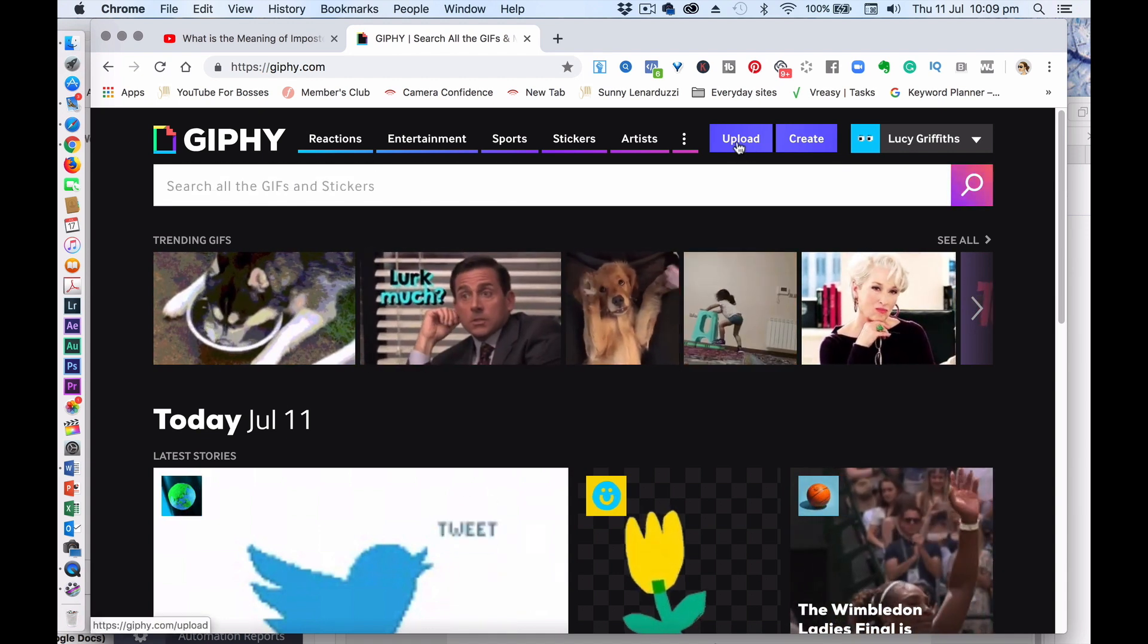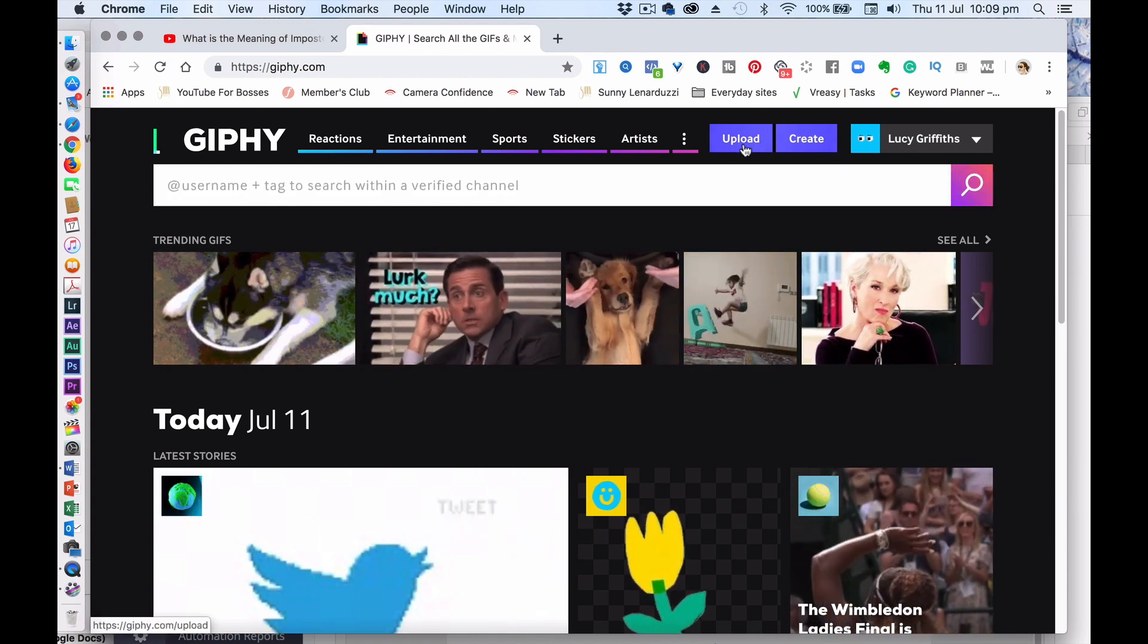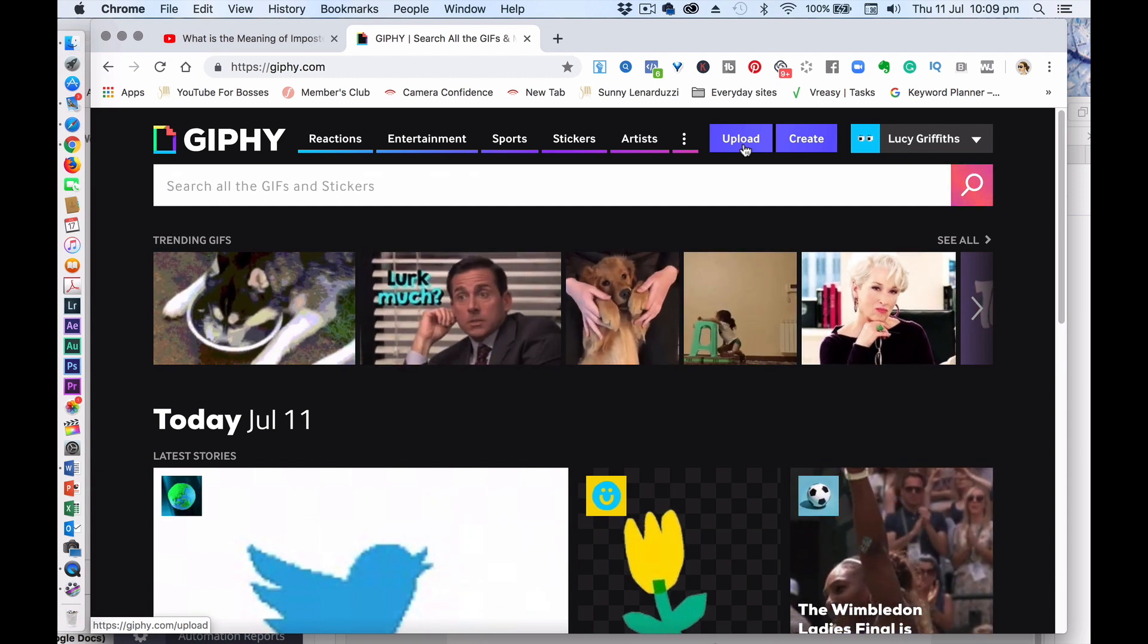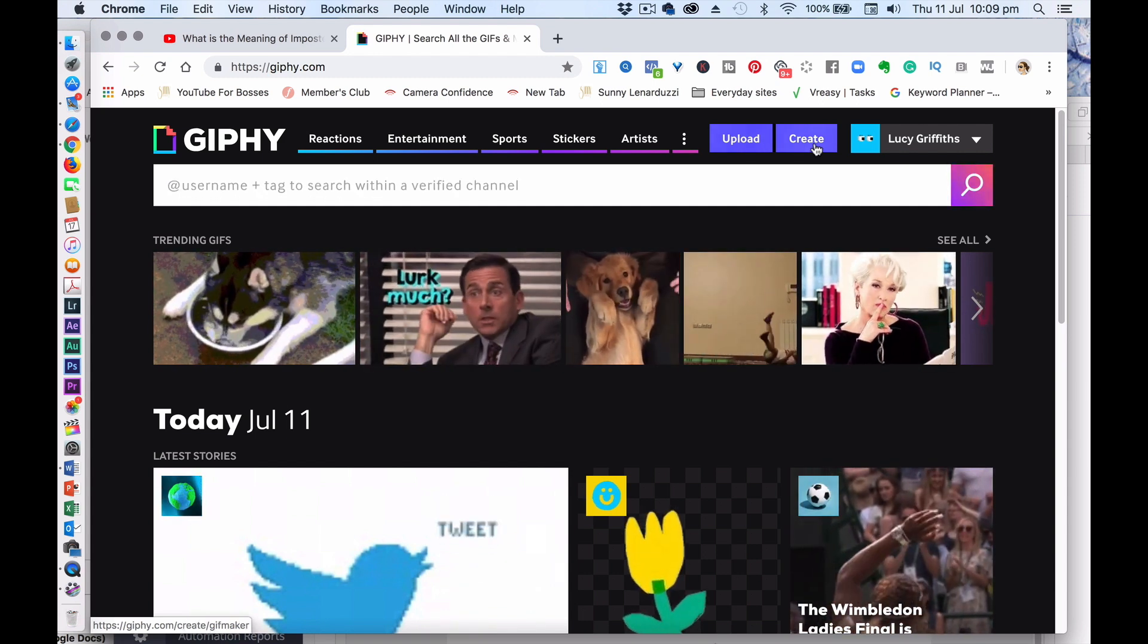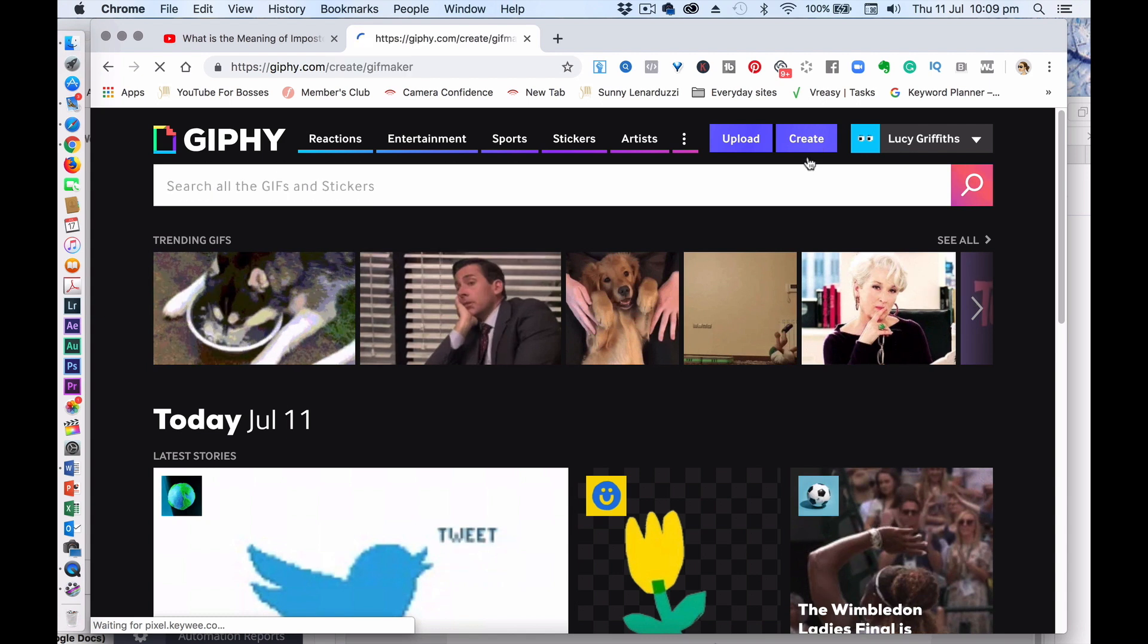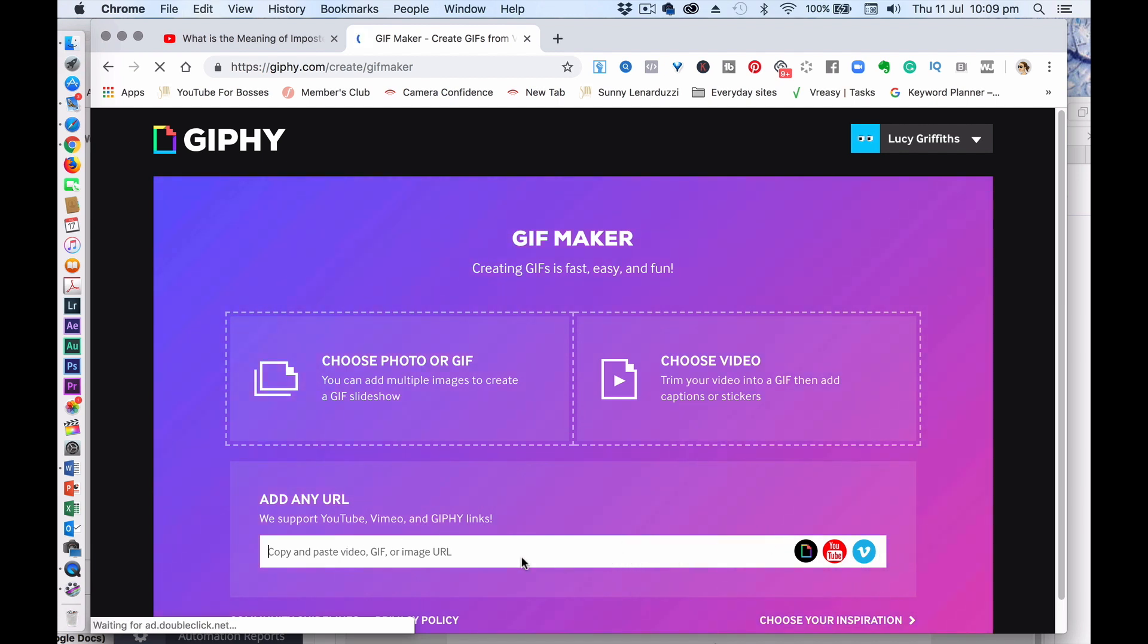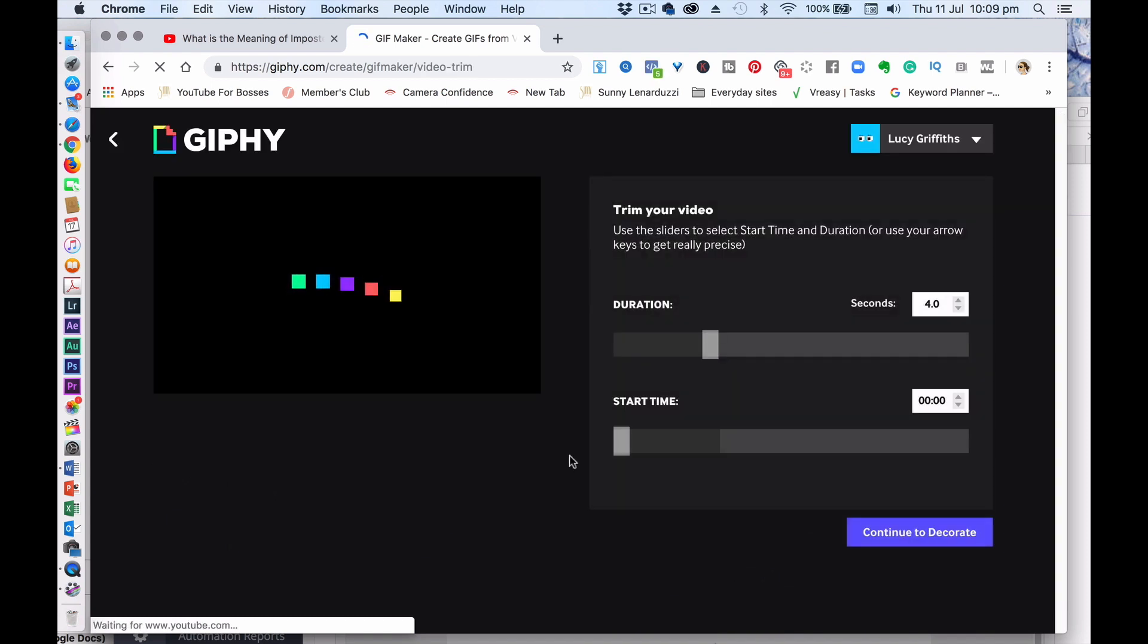So you can either upload a video directly to here, but the size of the video is very small. So I find with my YouTube videos they're too big to upload here. So it's much easier to connect to a YouTube video and use that. So you literally paste in the URL from your YouTube video or it could be a Vimeo video. And then you wait for the magic of it to show up.